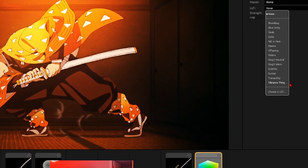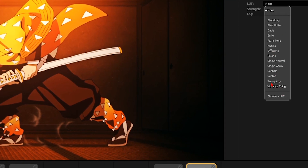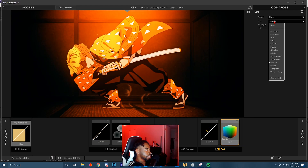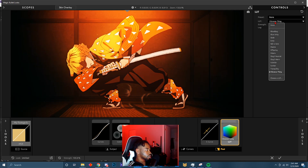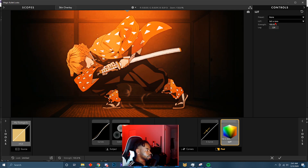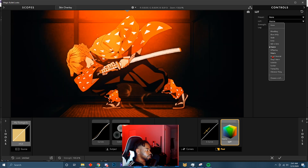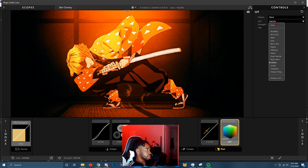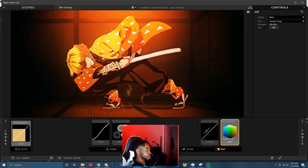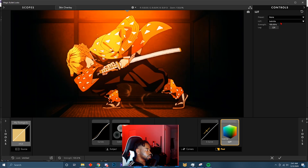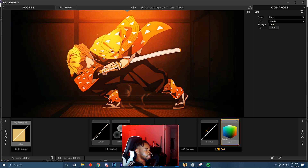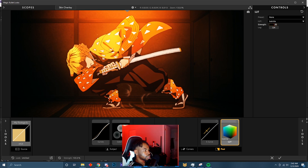After that I go to LUTs and I just mess with the basic built-in ones — they're usually pretty good. I go through them and see which ones I like most. For this one I'm going to keep it on Vibrance, keep it on Subtle, and just decrease it a little bit — maybe like 20 or so. That's all I do for the CC right there in Looks.